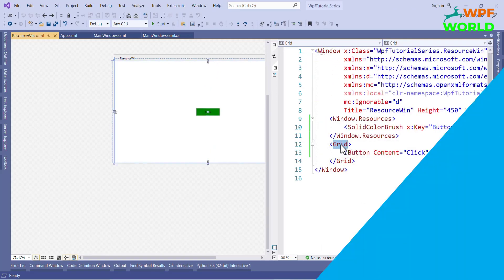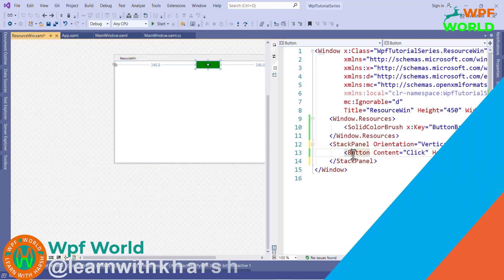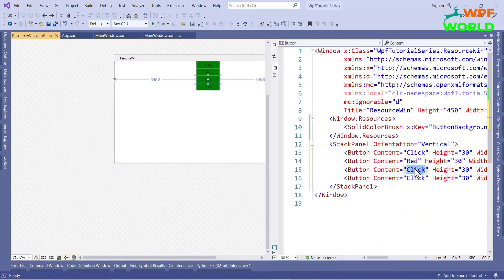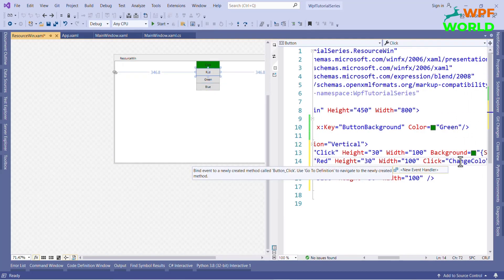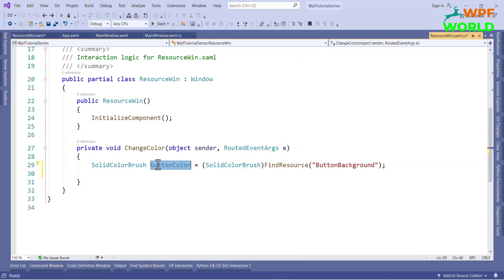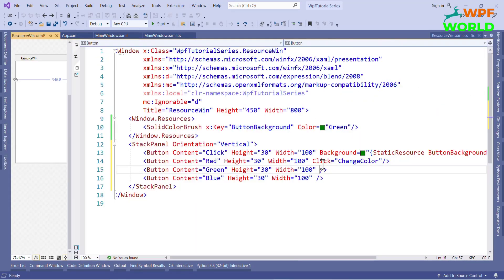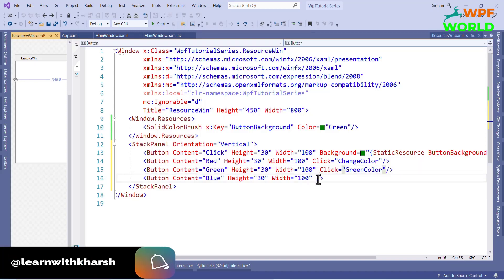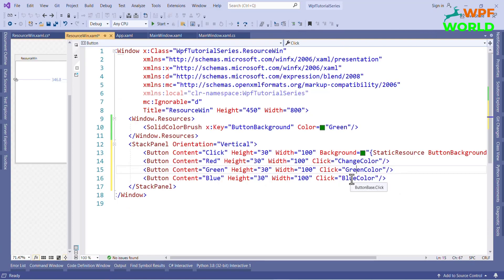Now I will add more buttons and I want to change the button color based on a click event. I will create the method for the click event, ChangeColor. We have to use the FindResource method to get the resources defined in Window.Resources. Using this we can get the resource value. For green, we are changing the button background resource to green, and for blue, we are changing the button background color to blue.